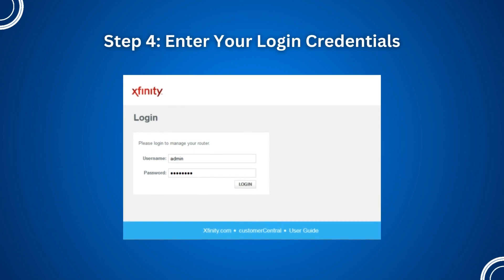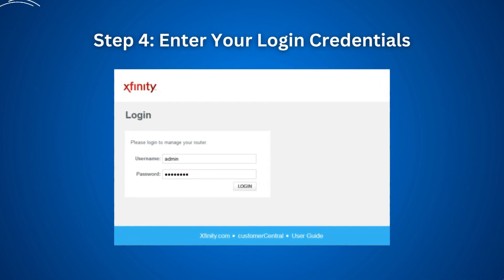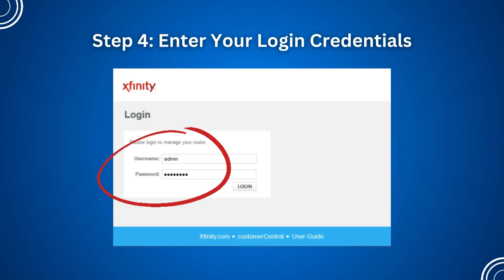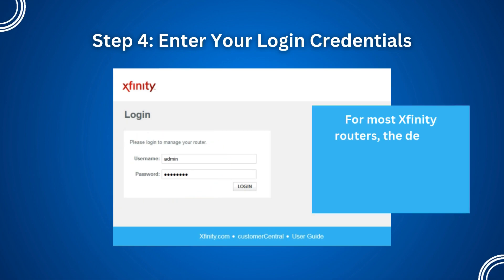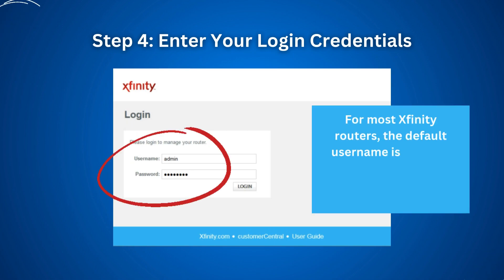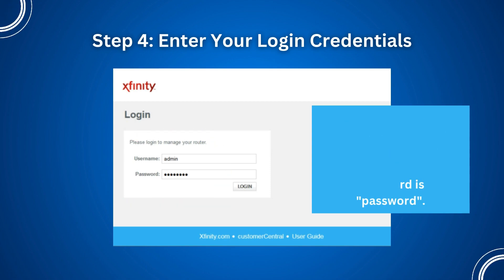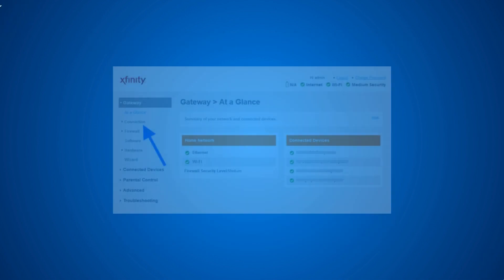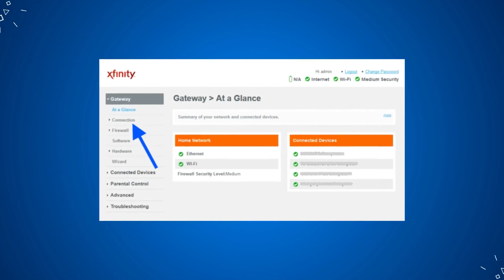Step 4: Enter your login credentials. You should now see the Xfinity router login page. Enter the default username and password. For most Xfinity routers, the default username is 'admin' and the default password is 'password'. Once you've entered the correct credentials, click on the Login button.